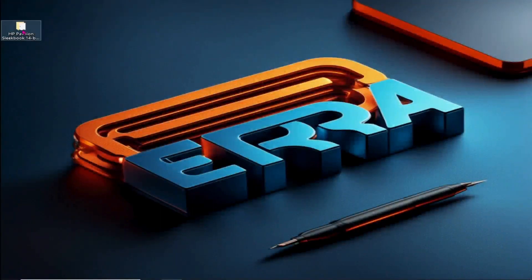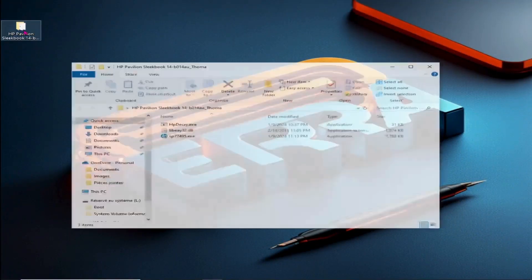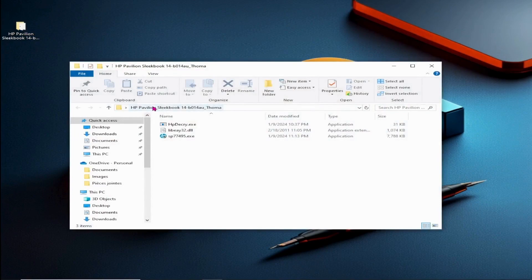Hello everyone. In this video we'll demonstrate how to extract the BIOS image for the HP Pavilion Sleekbook 14BZR14AU.